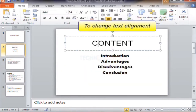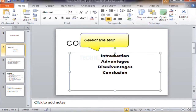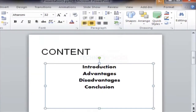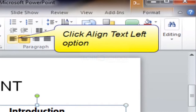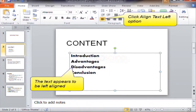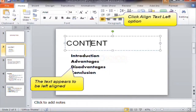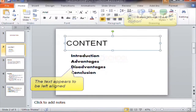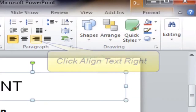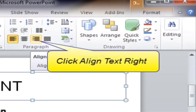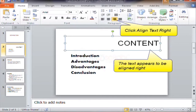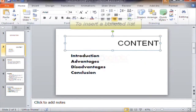To change text alignment, select the text first. Click Align Text Left — the text appears left aligned. Click Align Text Right — the text appears right aligned.